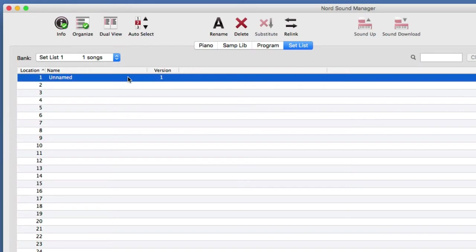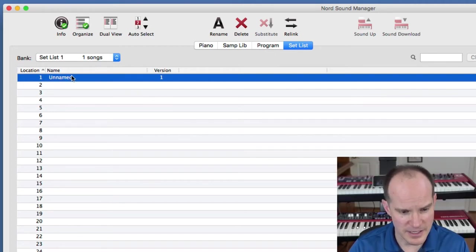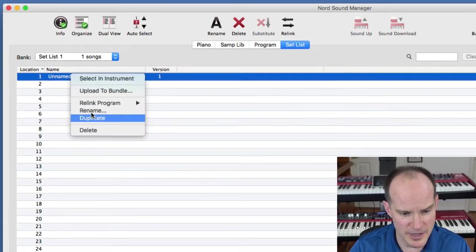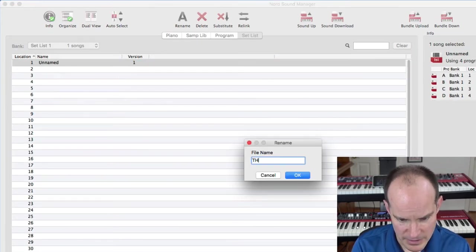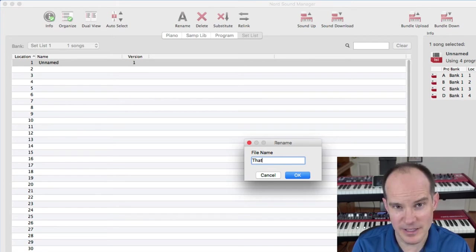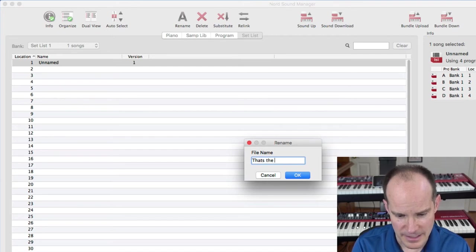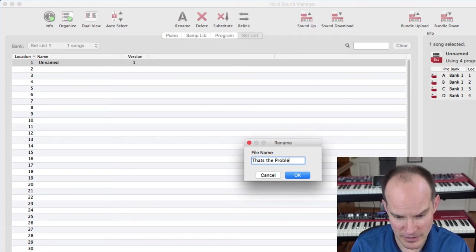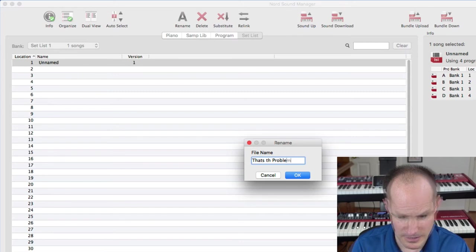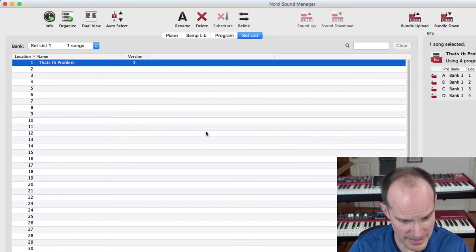Let's take a look back at the Nord Sound Manager. We now have an unnamed song in our setlist. That's all we need to get started. First thing I'm going to do is rename the song. So I'll right click and rename, and I'll call this one That's the Problem. It won't take apostrophe s, it doesn't take those special characters. And you'll see I'm out of characters, there's a limit on the number of characters you can put for these songs. So I'll just rearrange this here a little bit like that.